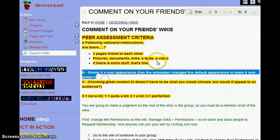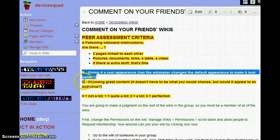Secondly, does it look cool? The wiki maker has had the opportunity to change the colours, change the default appearance, give it a logo. Did they do that, and did they do that well?